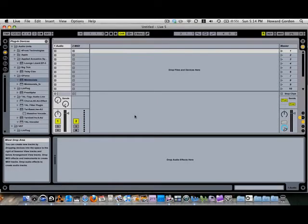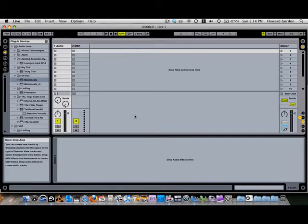Hi, this is Howie Gordon for Keybomb.com, and today I'm going to show you how to set up Ableton Live as a host for soft synth plugins for use in a live performance setting. In this case, we'll be using a laptop as the core of our sounds that we'll be triggering from our external MIDI controller.